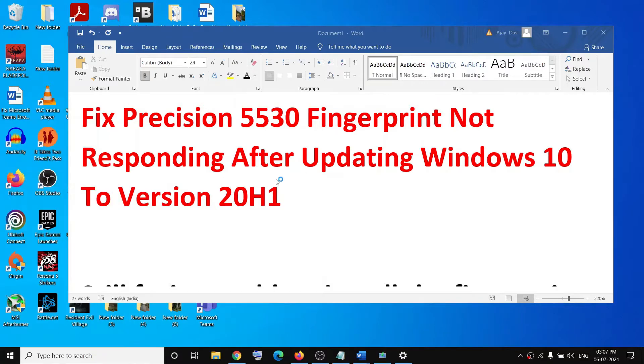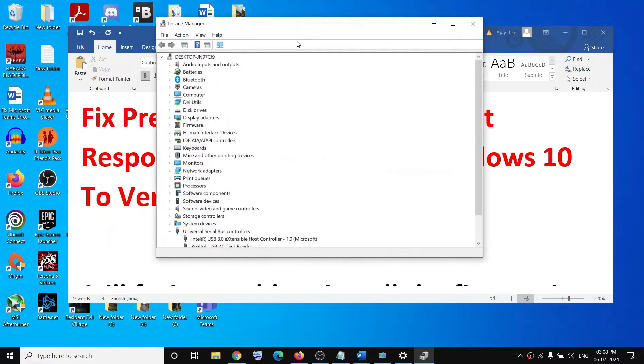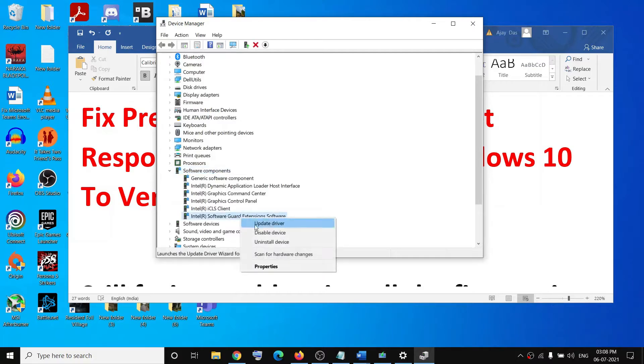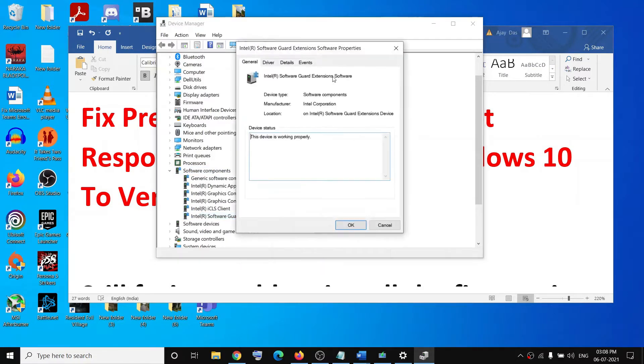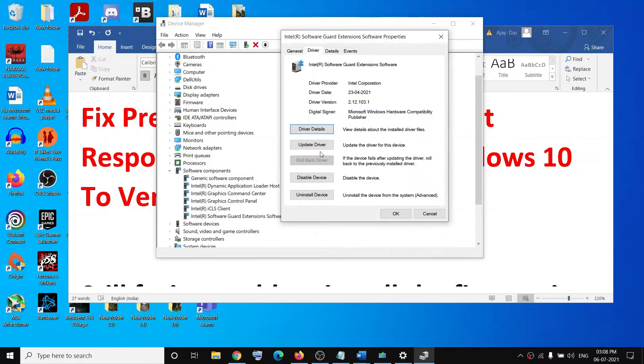In Device Manager, expand Software Components by clicking on the arrow. You can see Intel Software Guard Extension Software. Make a right click, select Properties, then go to the Driver tab and click on Update Driver.